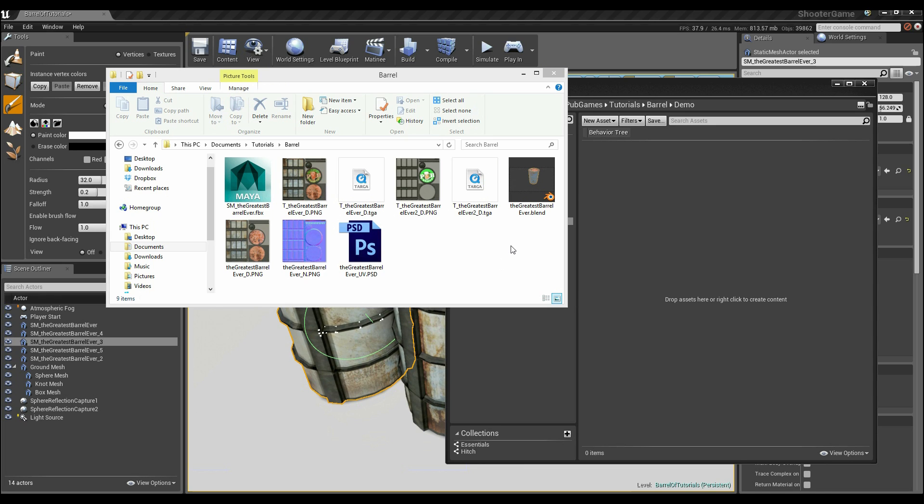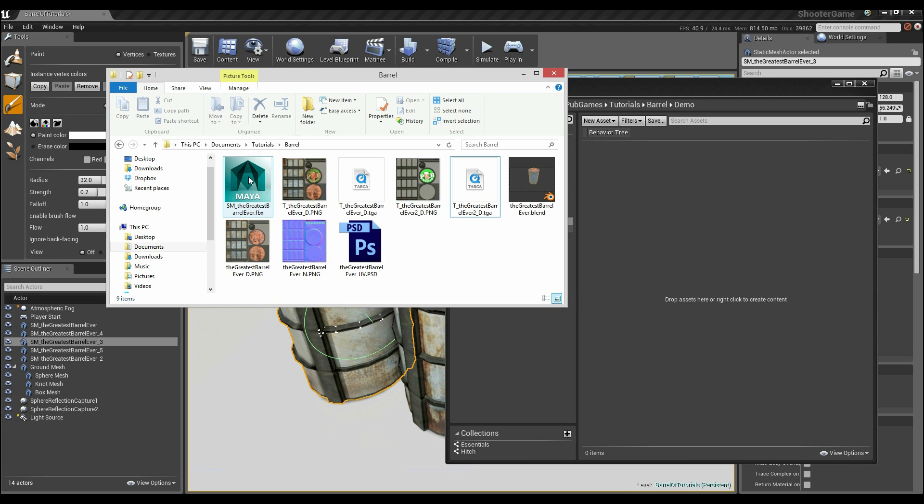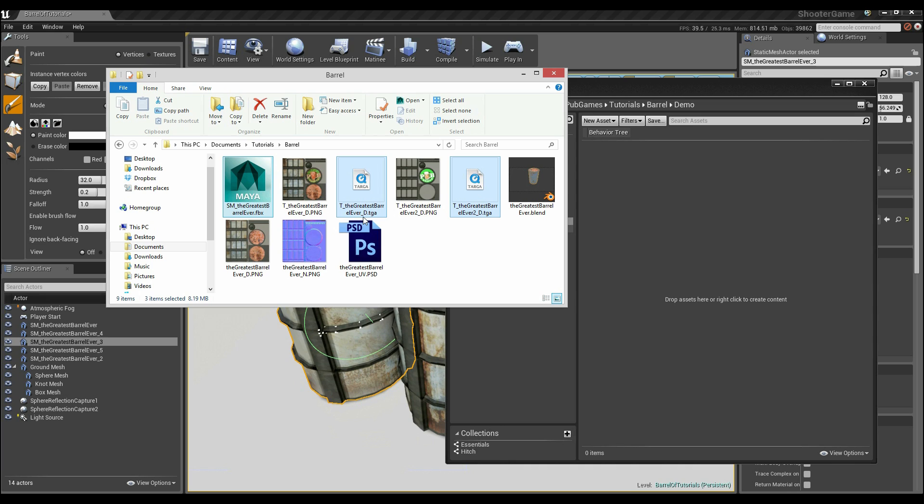So the first thing I'm going to need everyone to do is just open up the folder with whatever textures you've got. We're going to get the FBX, the two Targa files - both Targa, the underscore D and 2 underscore D - as well as the normal map.